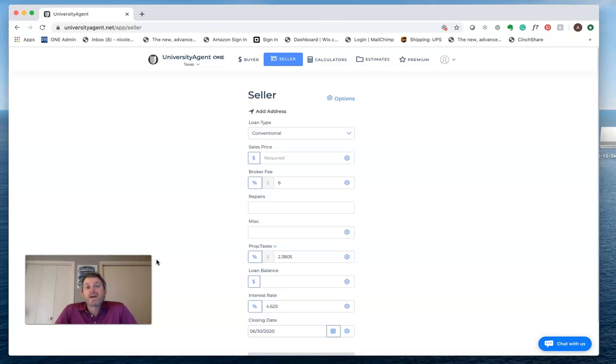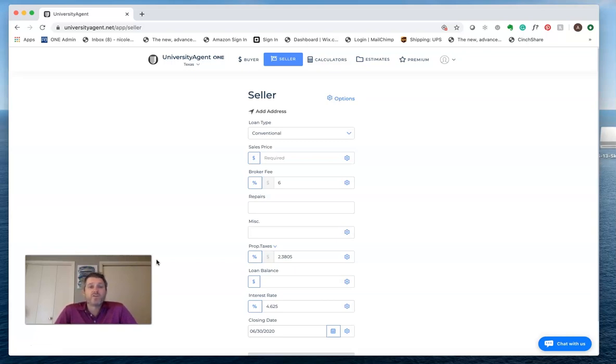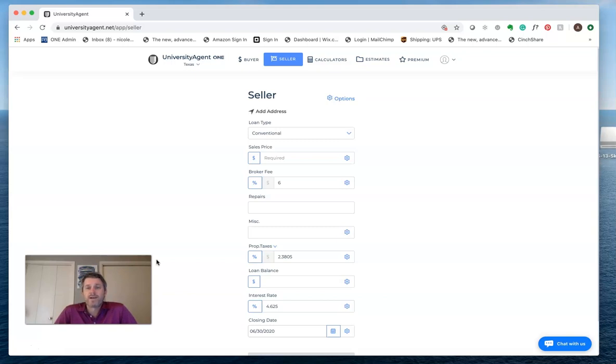You can see I'm using an app called University Agent One. That is one of our great title sponsors here in Texas. Your app may be named something different, your numbers are probably going to look a little bit different, so if you're following along, just know that the numbers probably will vary just a little bit, and that's a good thing because that means it's specific custom for your area.